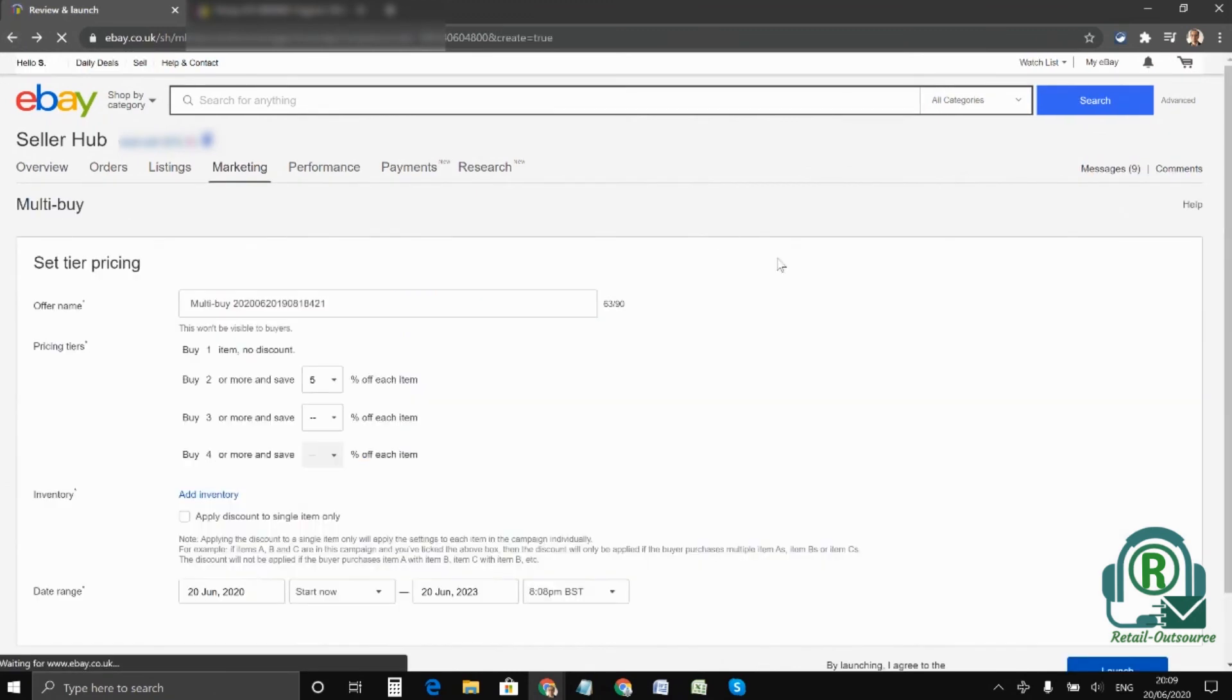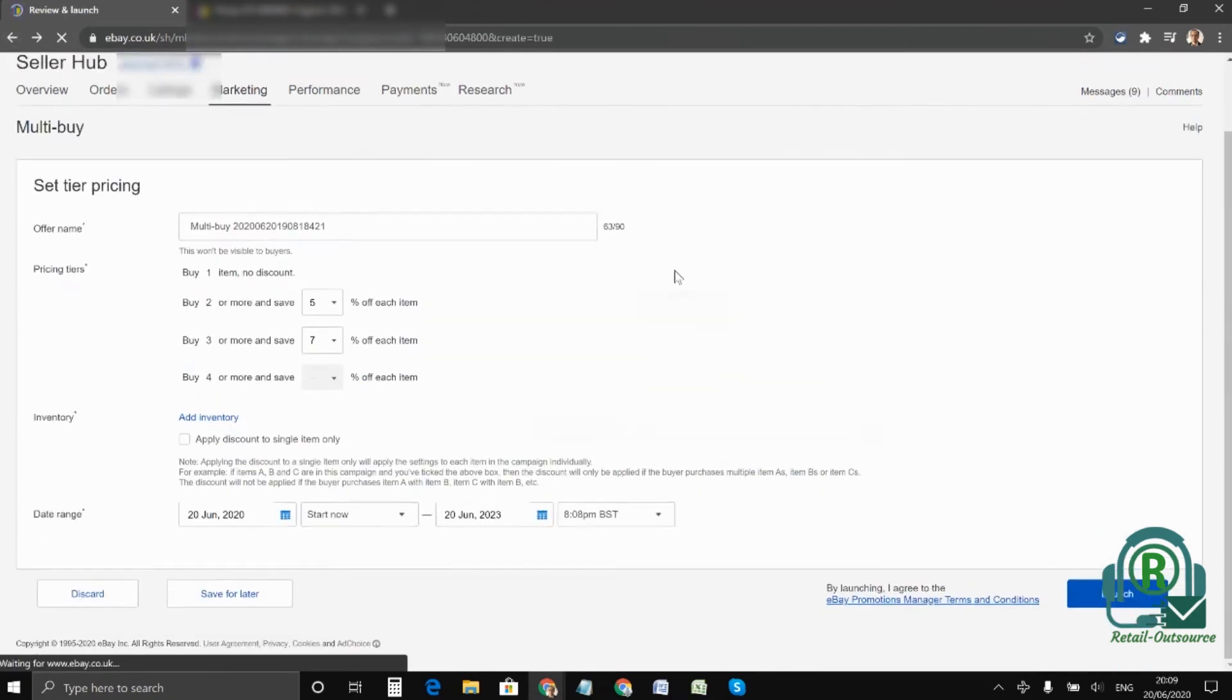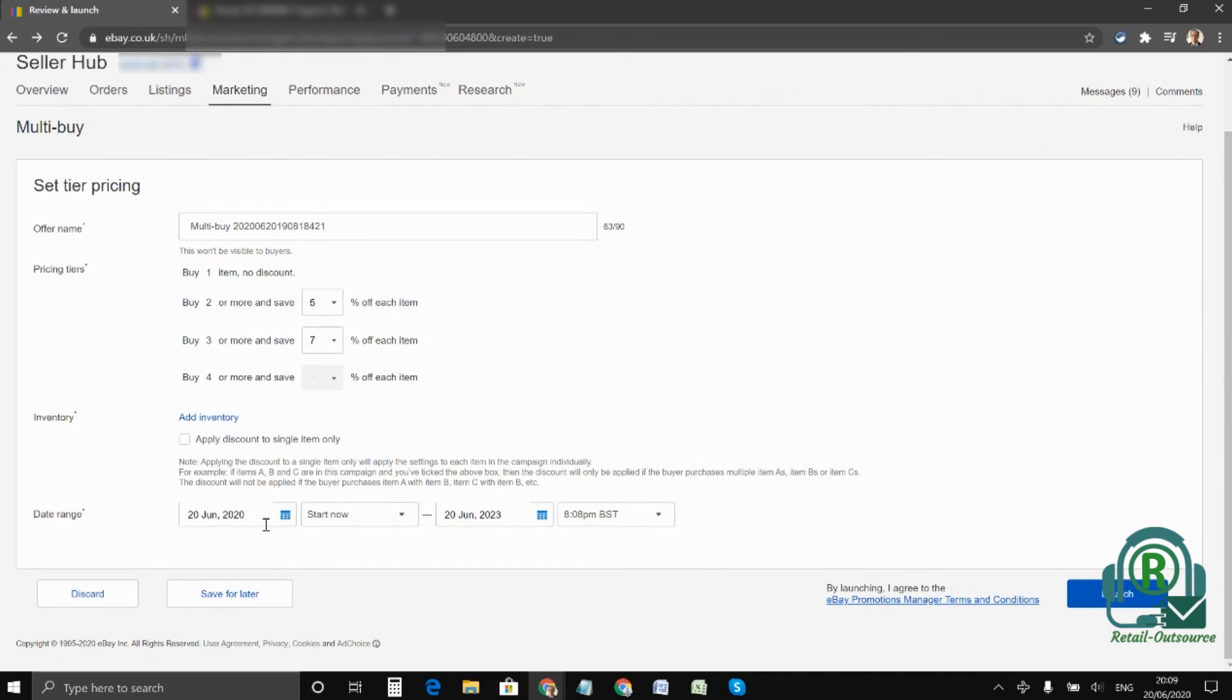Once you've chosen your inventory, you can add all the information and then you need to choose the date range. You put the start date or when you want to start it and add in the dates. Once done, click on launch and that's about it.